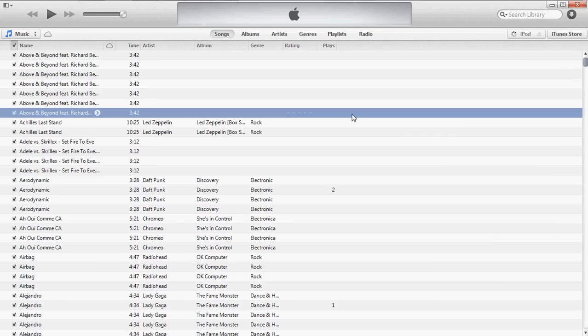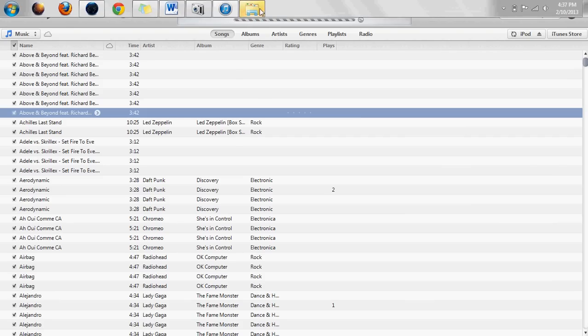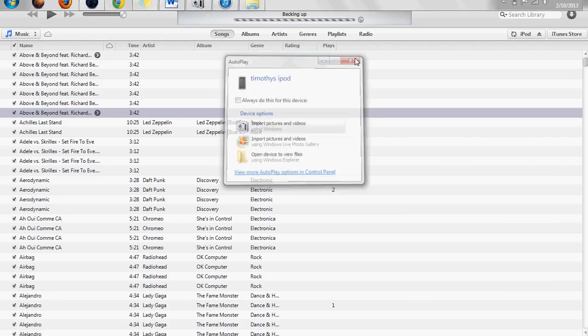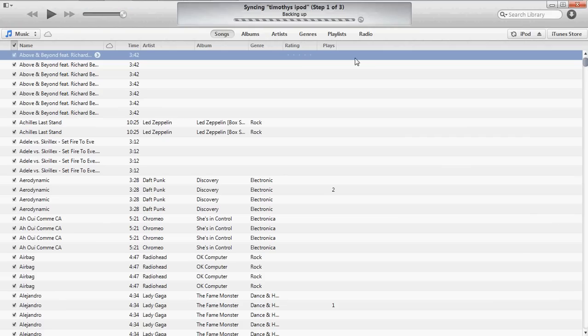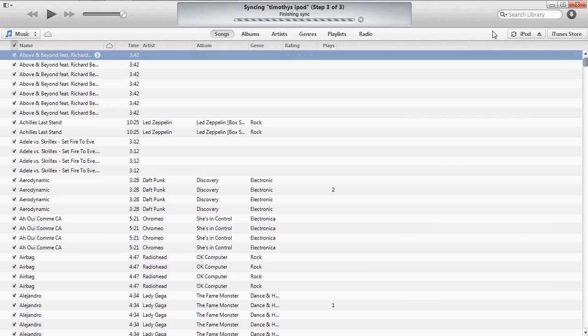This should be just about the same for any OS as long as you have iTunes, which can be downloaded in the description below. I'll put a link. We're just going to X off of this autoplay.